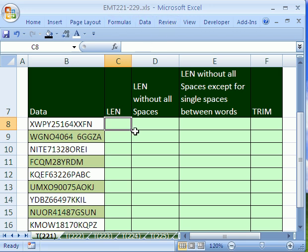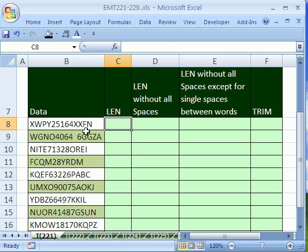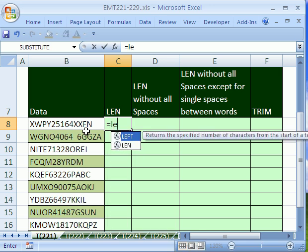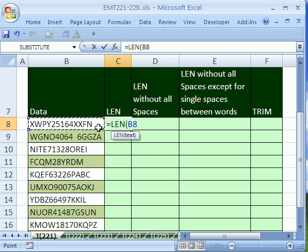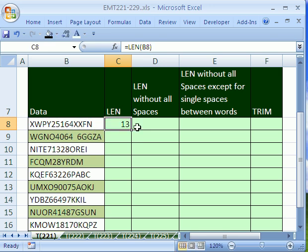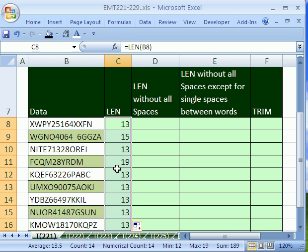In this trick, we're going to see how to count characters using the LEN function, and we'll see a drawback to the LEN function. Let's see if we can count these characters right here. Equals LEN. It just counts the length, so however many characters there are, it will count. I'm going to Control-Enter, and then double-click and send it down.